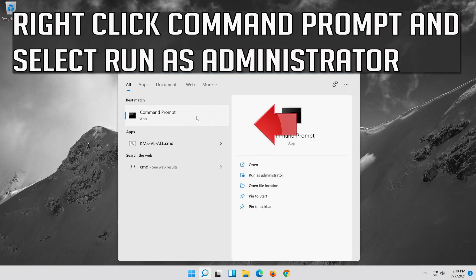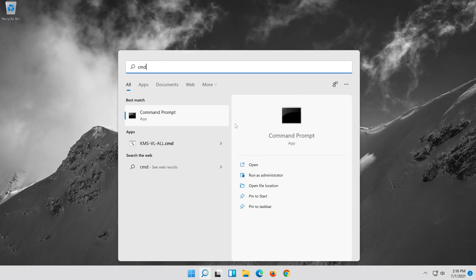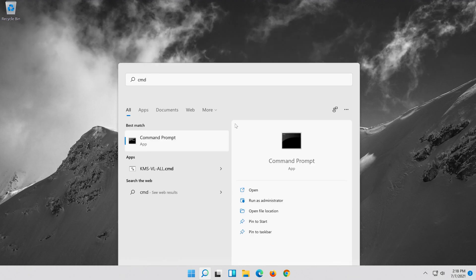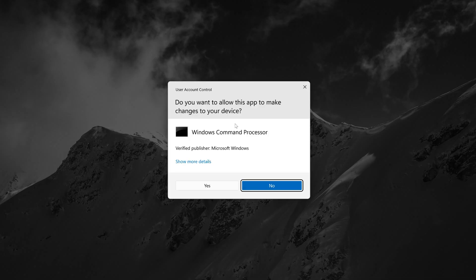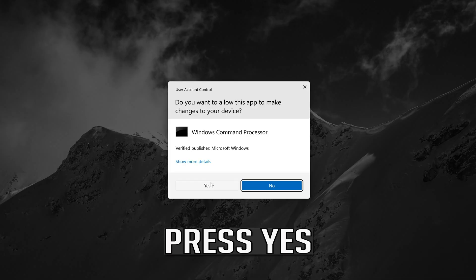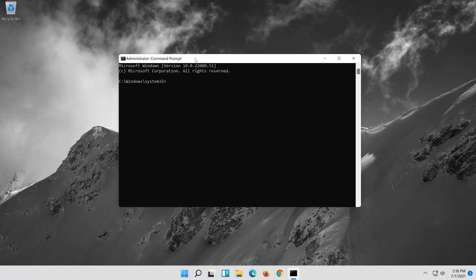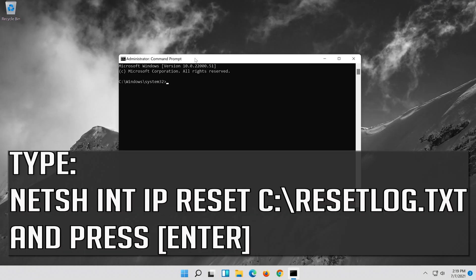Right-click Command Prompt and select Run as Administrator. Press Yes. Type the following command then press Enter.